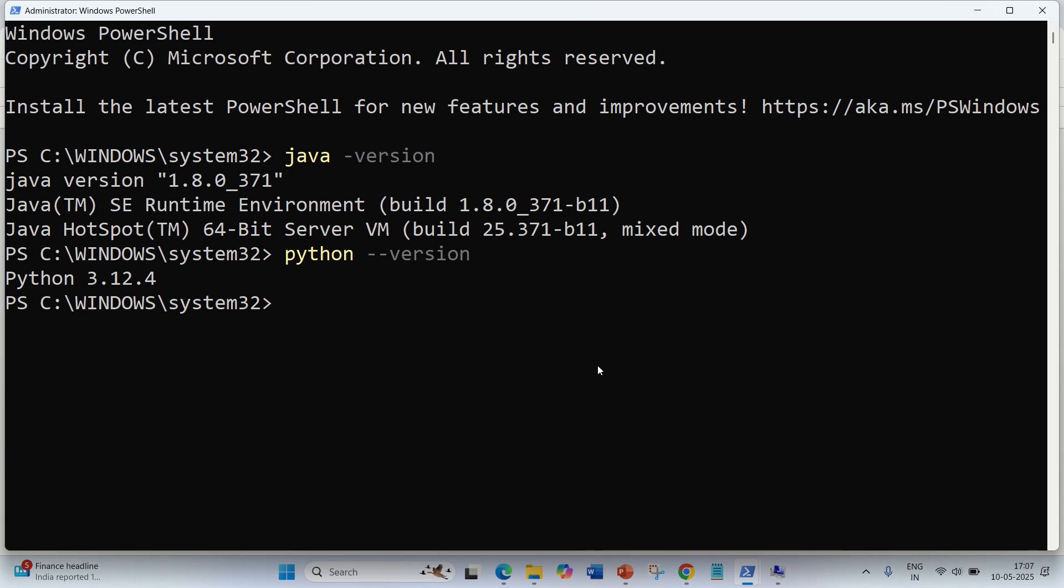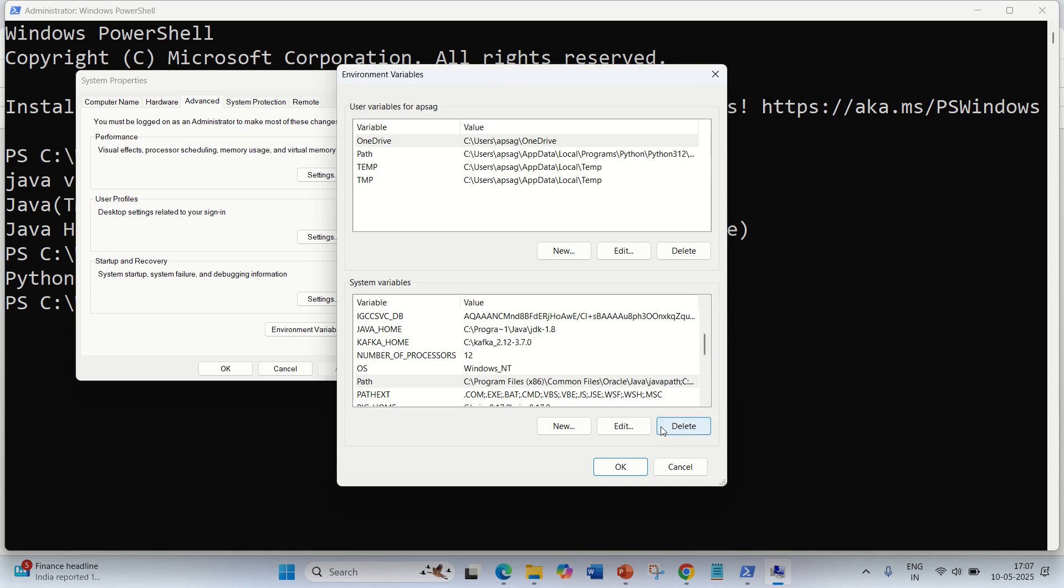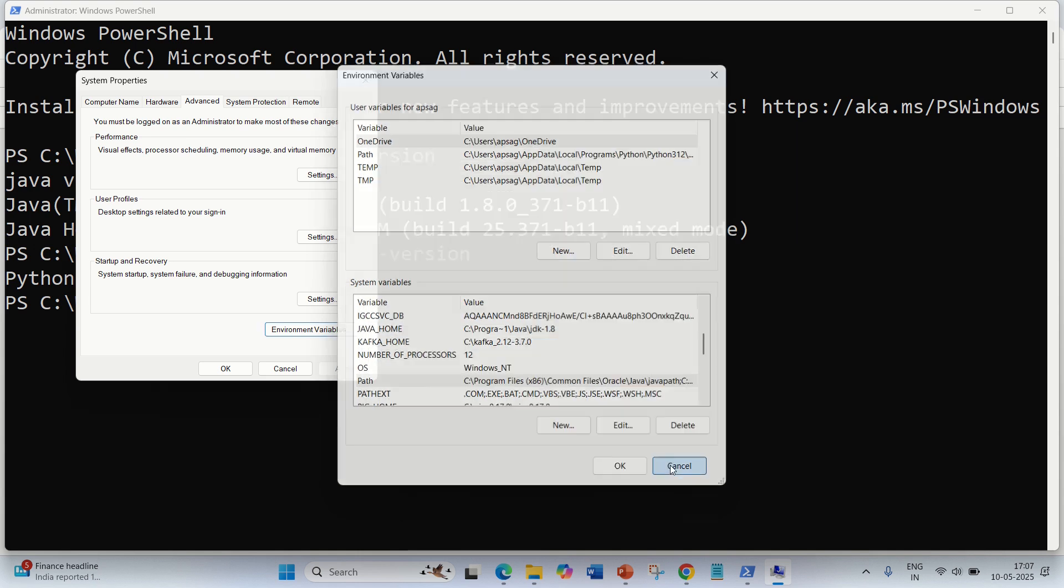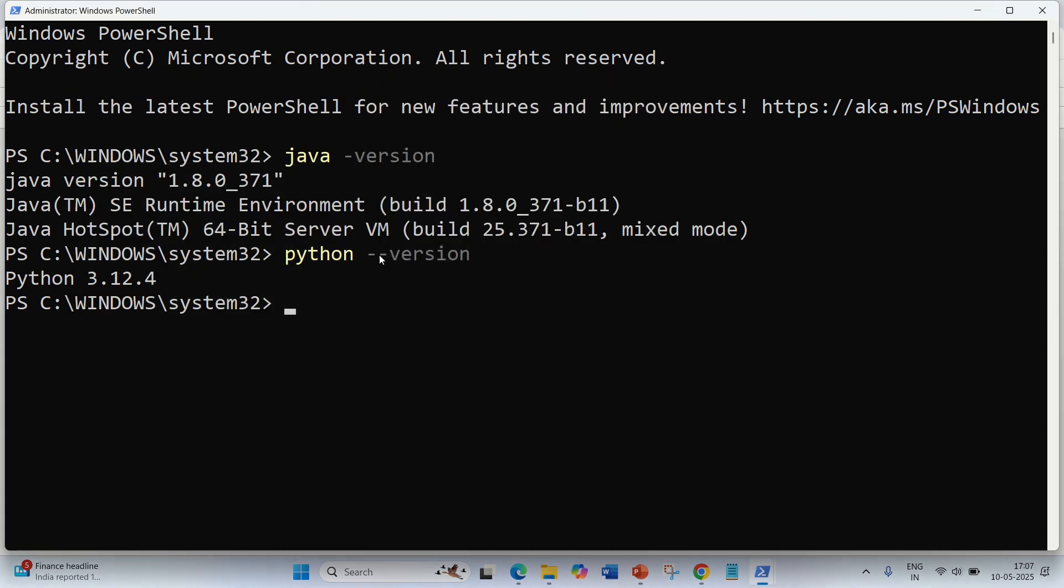The other thing is you need to set up the path in your environmental variables. You can see I have already set up the environmental variables for Java. So Java and Python are the two requirements for this installation.